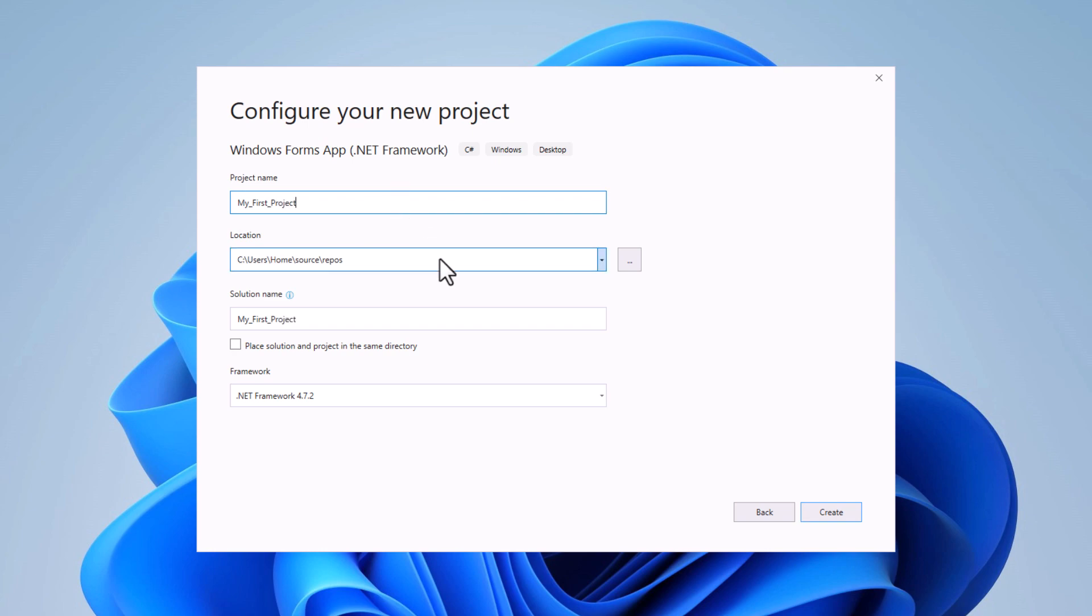Location is the place where your project is saved. If needed, you can adjust the location using the browse button. Solution is a container for projects; it's better to keep the name as default.